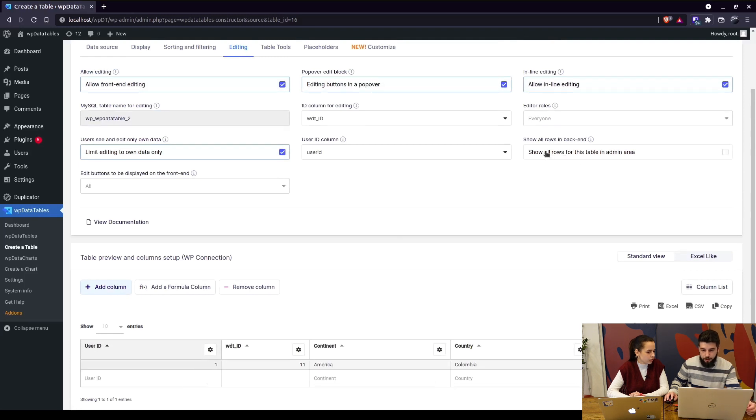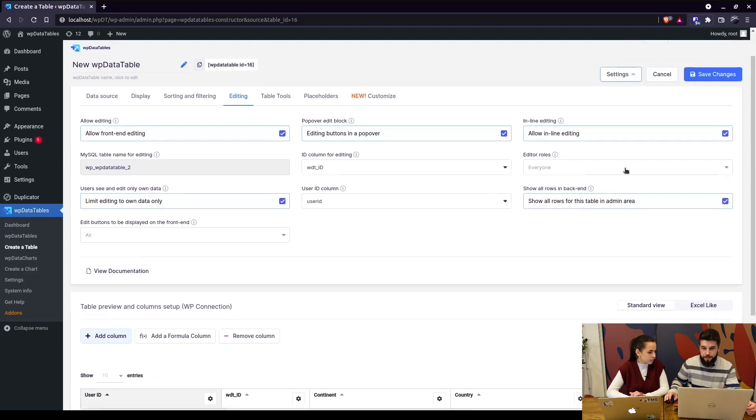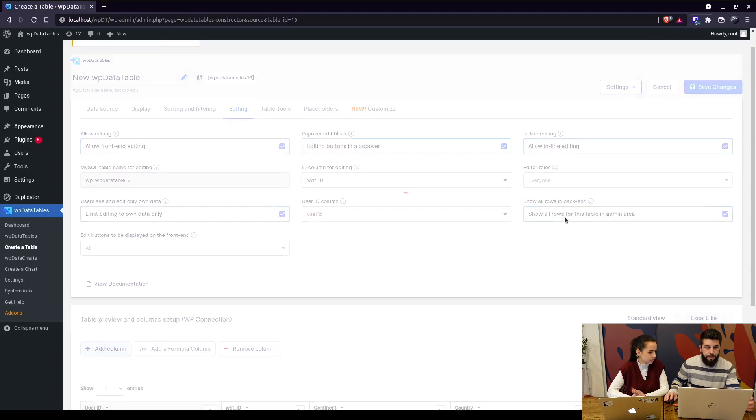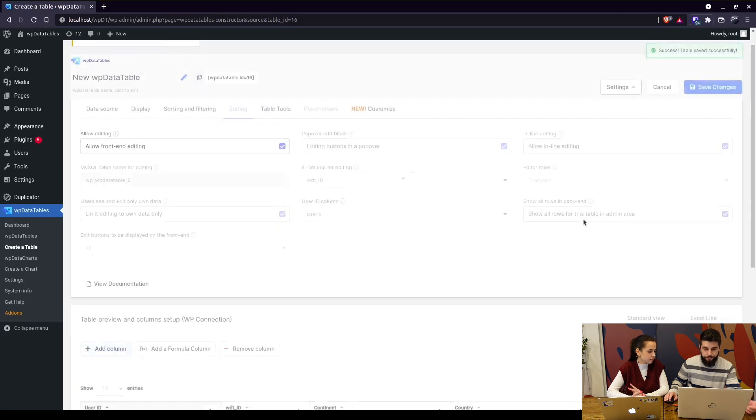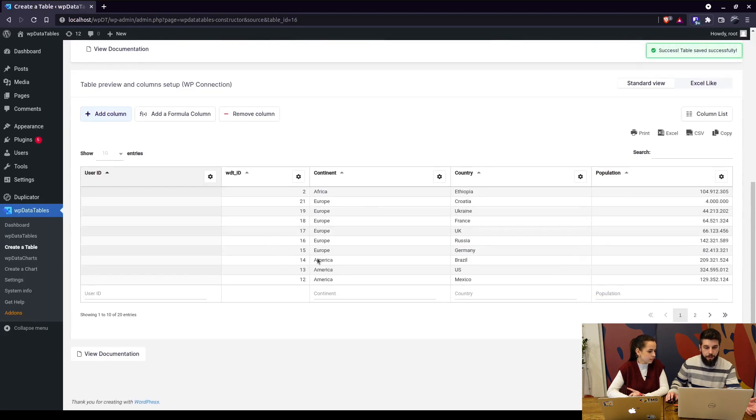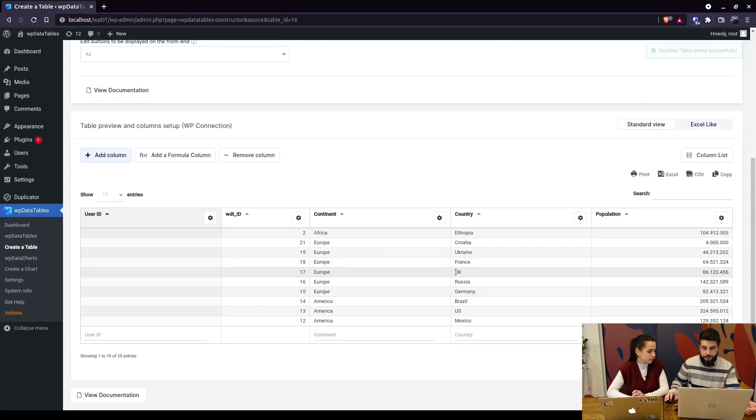But also in the back end you can click on show all rows for this table in admin area, so that allows administrators to see all entries in this table in the back end.